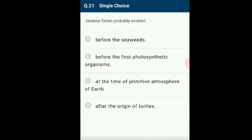Question 21: Jawless fishes probably evolved when? The correct order of appearance: primitive atmosphere on Earth 4.5 billion years ago; jawless fishes around 350 million years ago; seaweeds 220 million years ago; then came reptiles. Jawless fishes probably evolved before the seaweeds. The correct option is A.